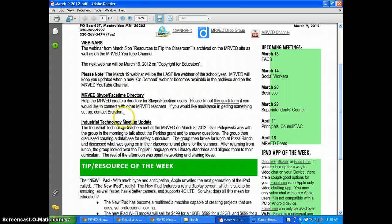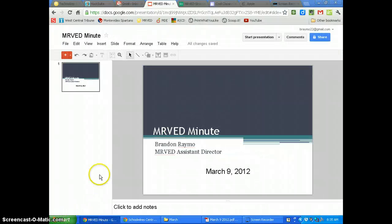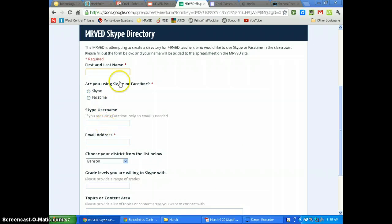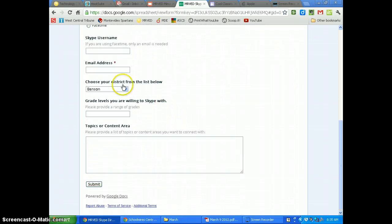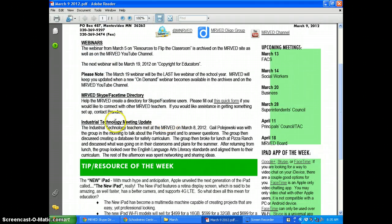MIRVAD is putting together a Skype and FaceTime directory of MIRVAD teachers using it in their classroom. All you have to do is fill out a quick form asking for your first name, what you're using, your username, email address, and any content areas you'd like to Skype with. We'll put that together on the MIRVAD site so you can easily connect with other educators throughout MIRVAD.